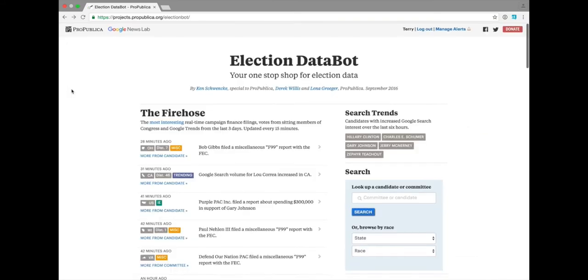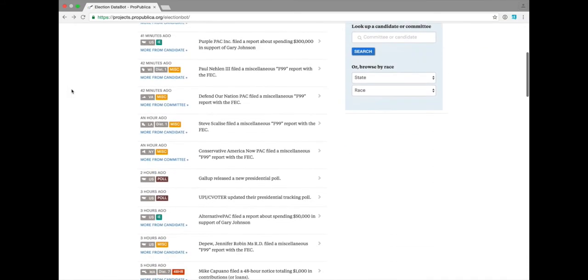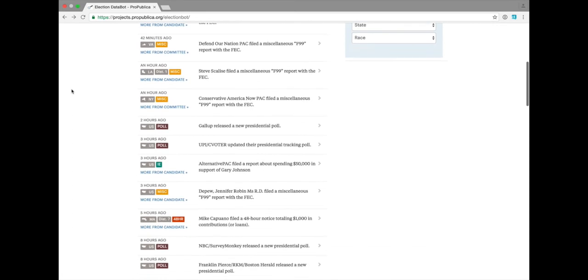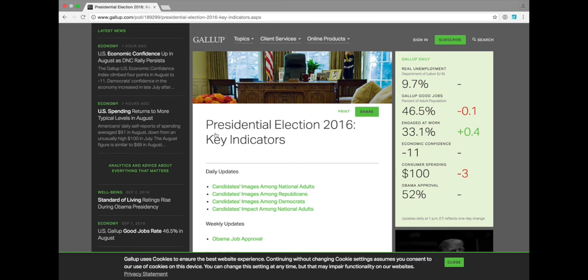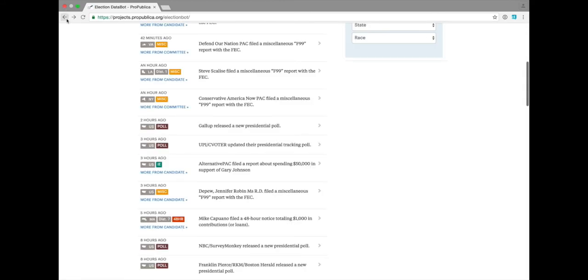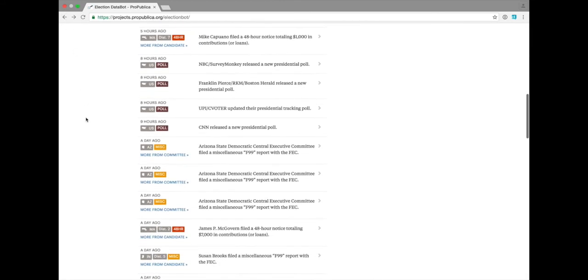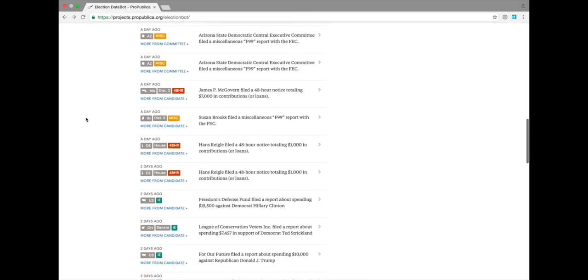We also have polls, as published by the Huffington Post pollster API. Every time they put notification of a new poll into their API, we surface it here, where you can be one of the first people to see and report on the results.